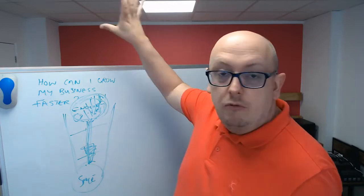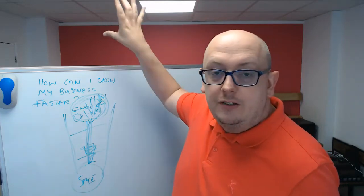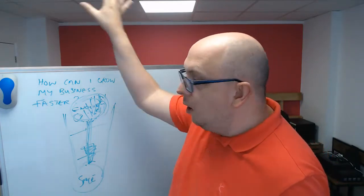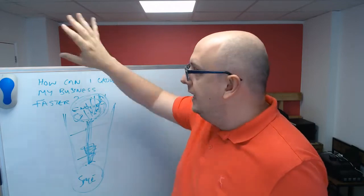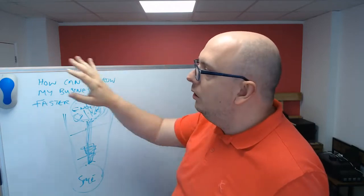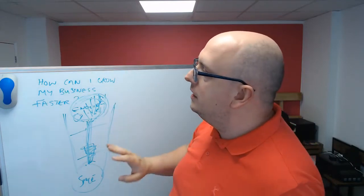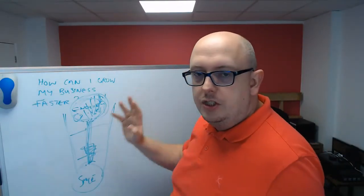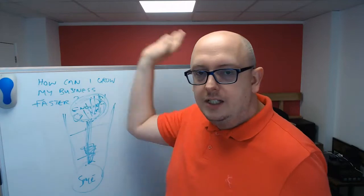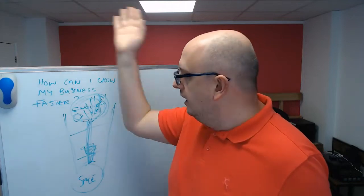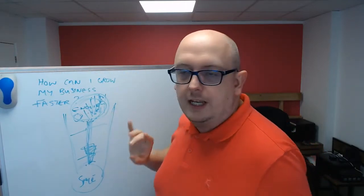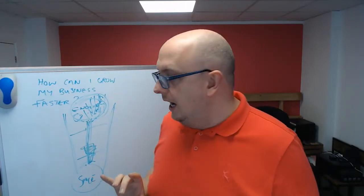But what we really need to do is focus on putting more people from up here in your marketing world, in your social media channels, in your exhibition stands, in your magazine ads and all that kind of stuff that you're doing to get more of these people to make inquiries.